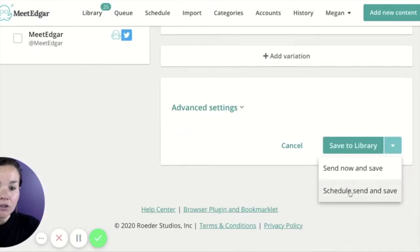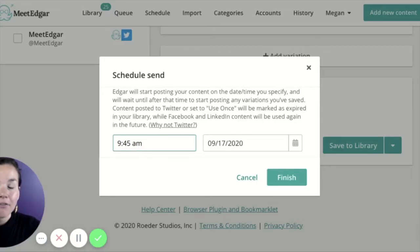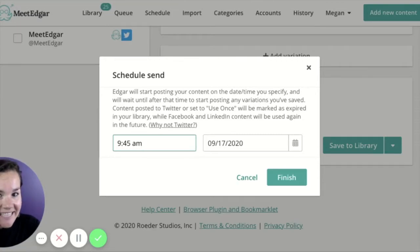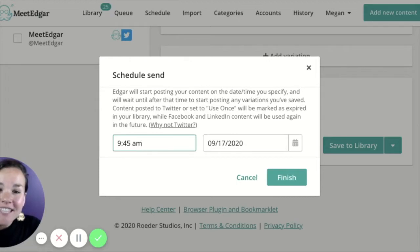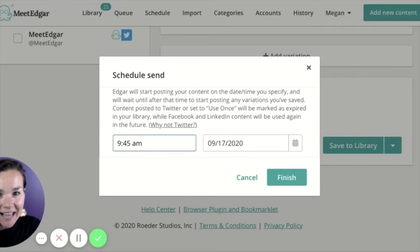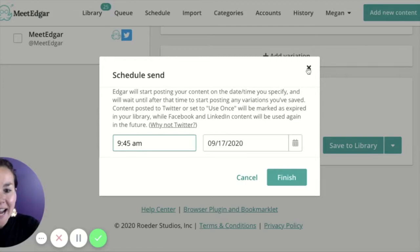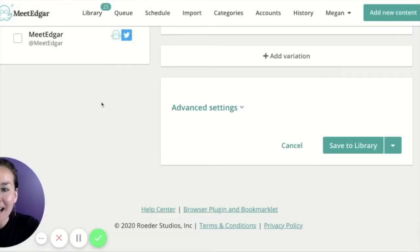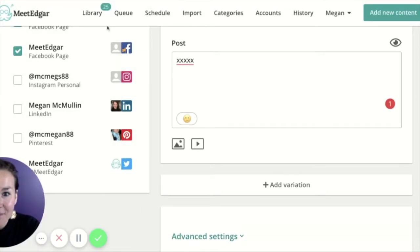Additionally, you'll notice you can click schedule send and save. If you click schedule send and save, this pops up a text box where you can put a specific day and time you want this post to send out at. Edgar will hold this post until that day and time is reached, then send it out to whatever accounts are attached on the left.